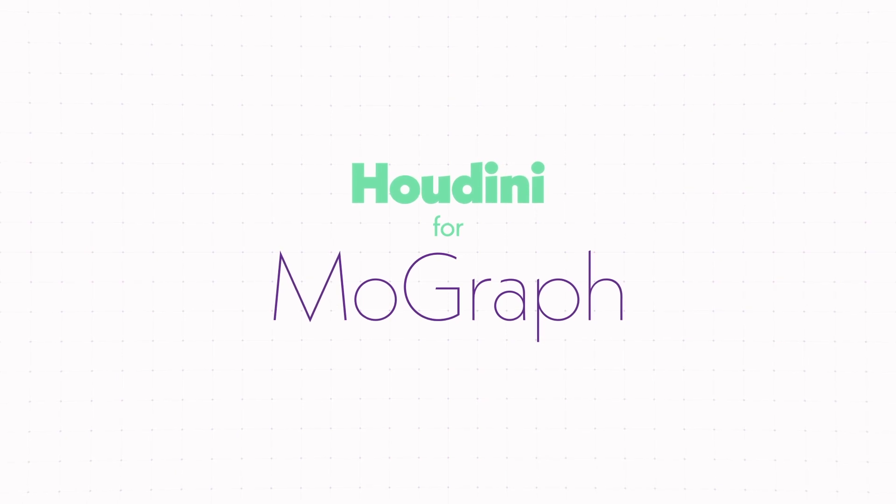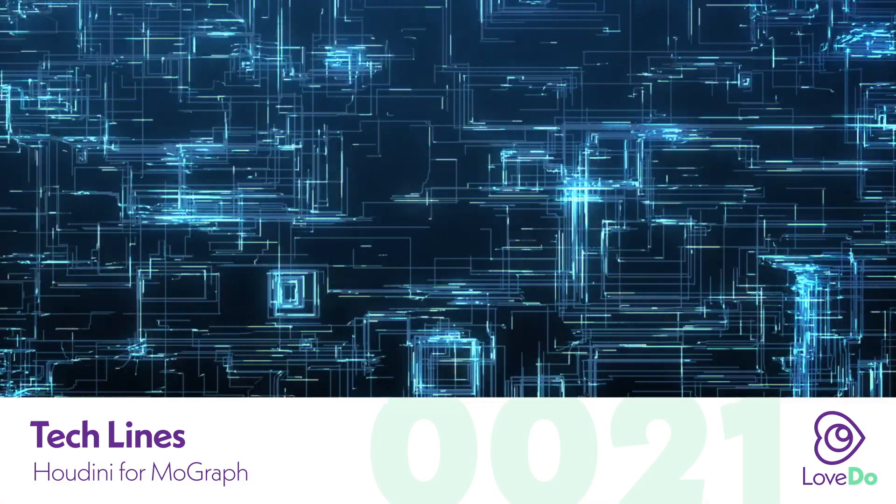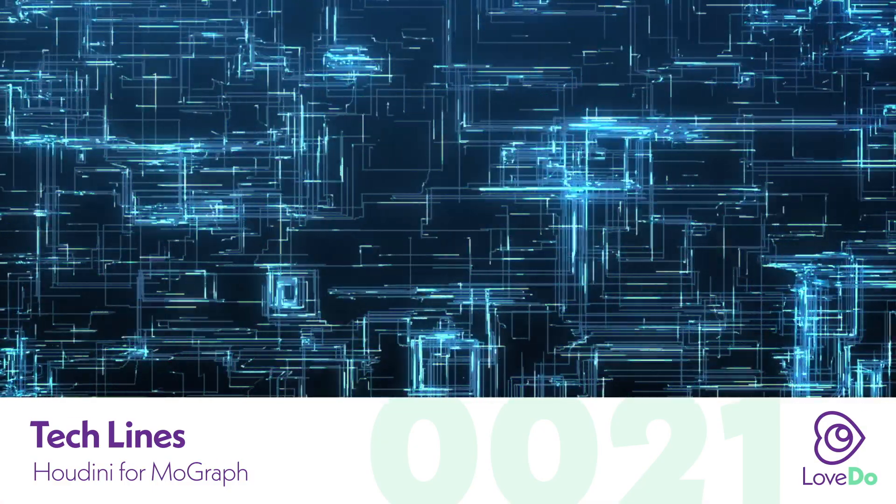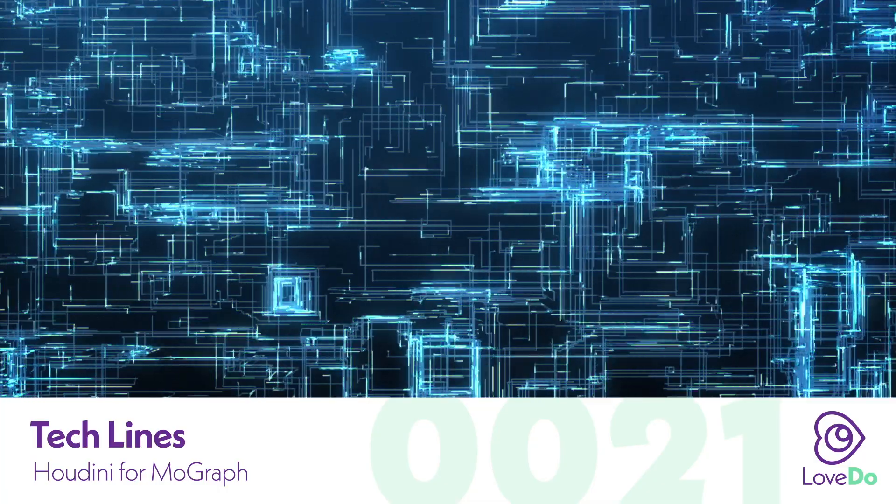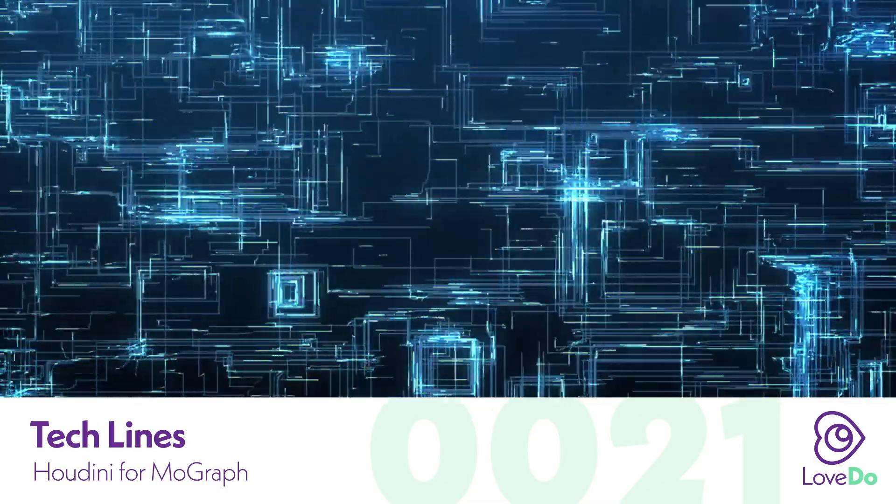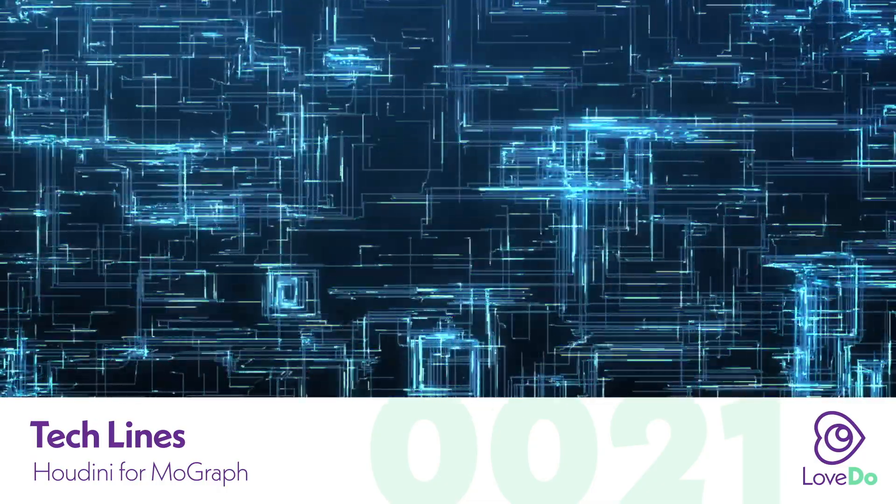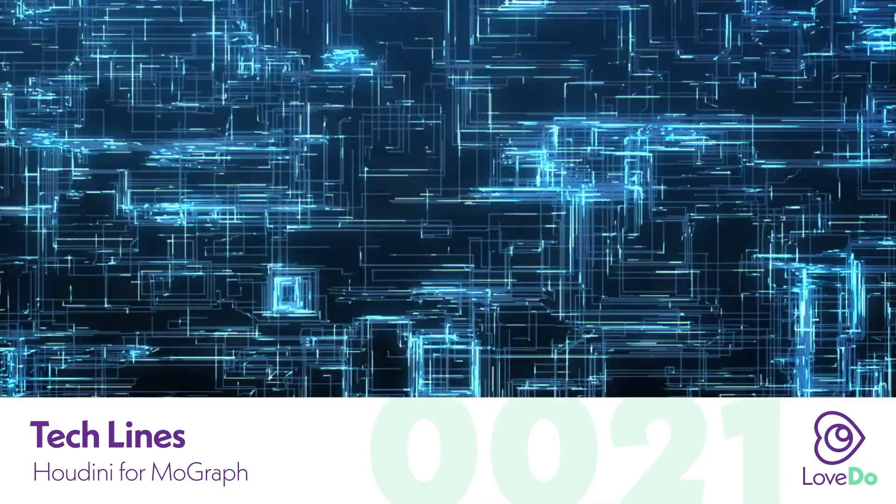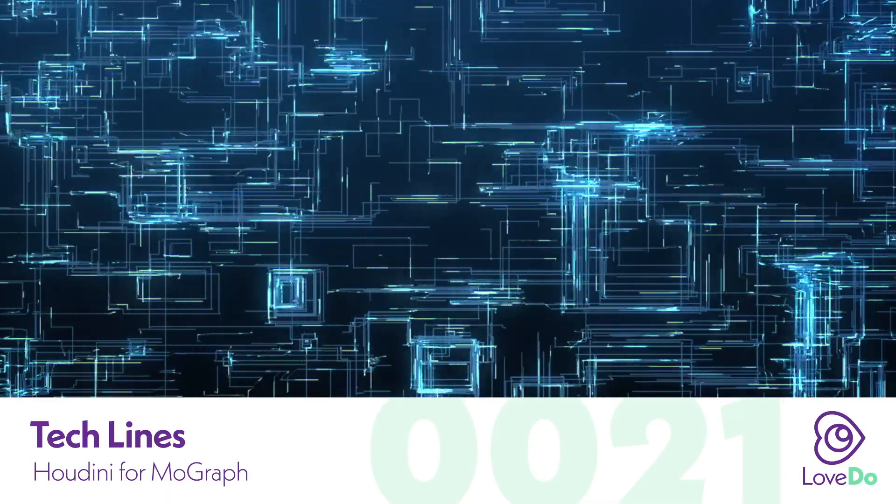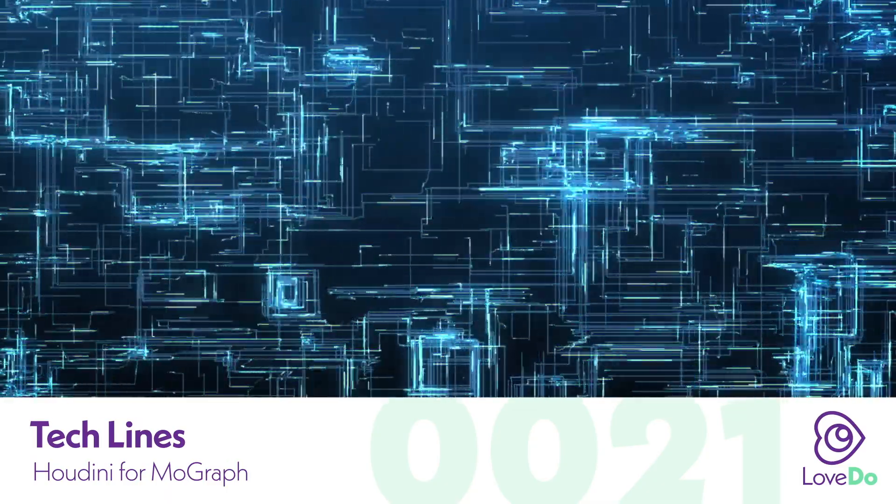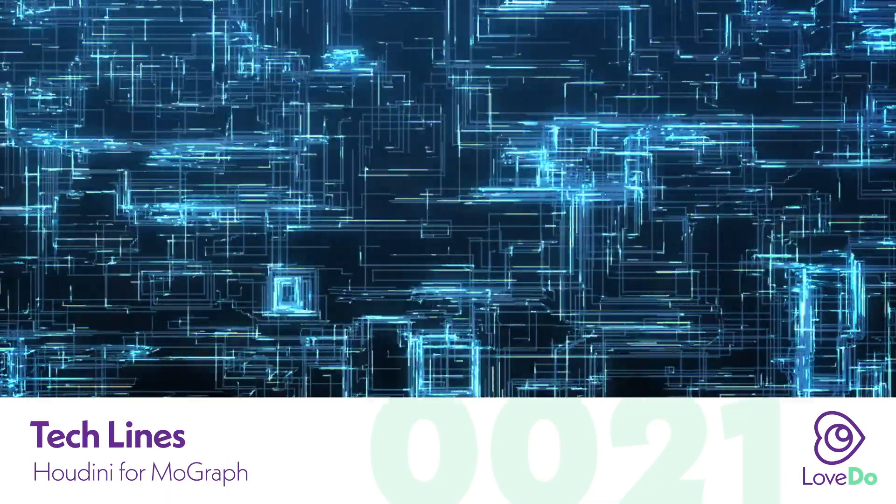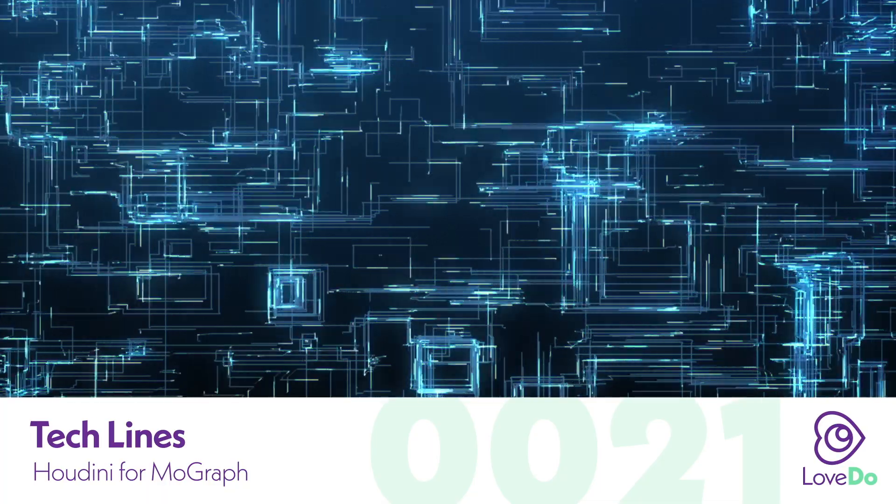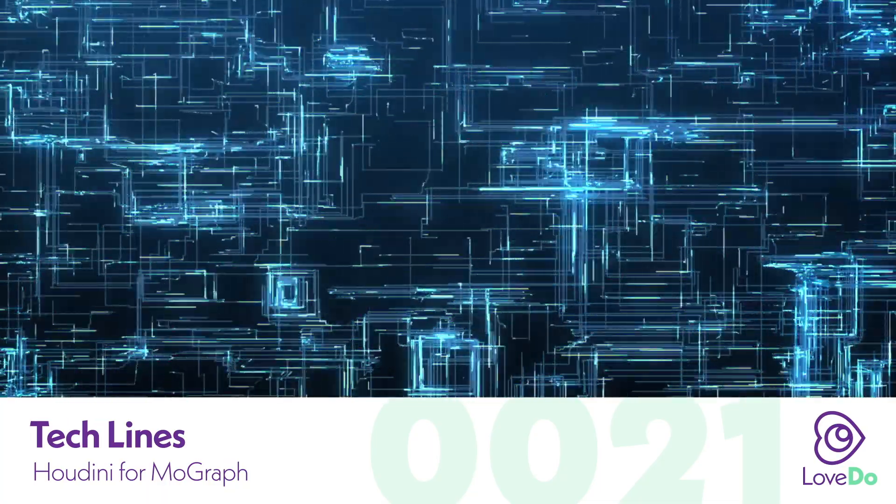Hey folks, Nick Donatelli here and welcome back to the Houdini for MoGraph series. Today we'll be setting up this techie line setup which looks kind of like information traveling along. I rendered this out with an orthographic camera but this is actually a 3D effect that you could use to build objects or track along a surface, so let's just get into it.